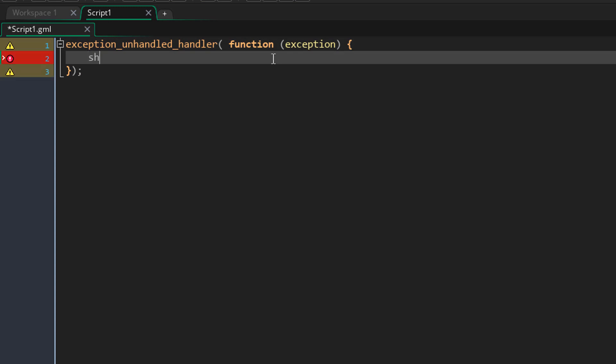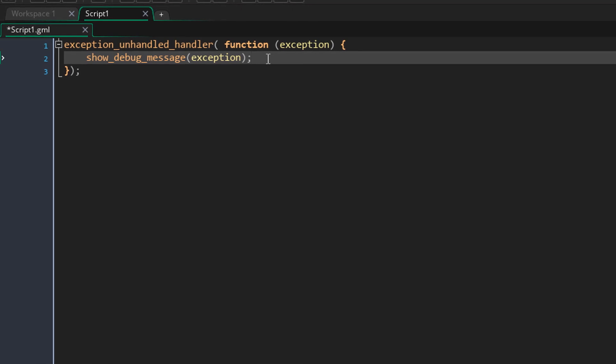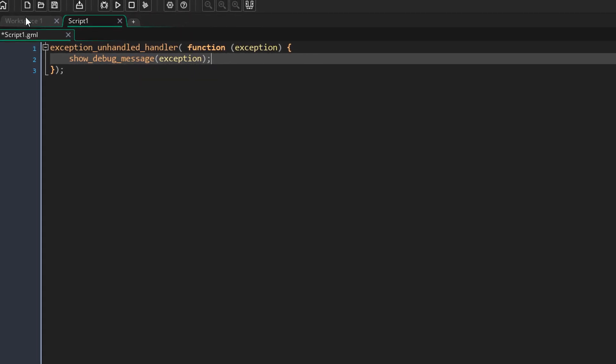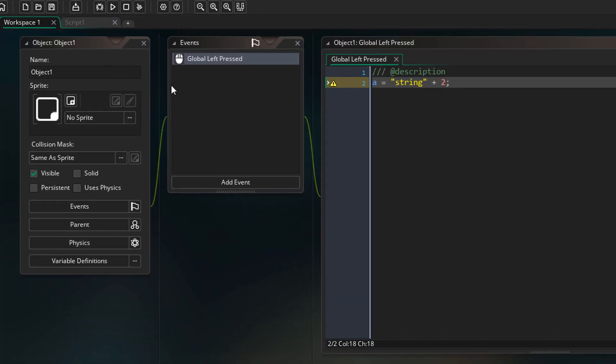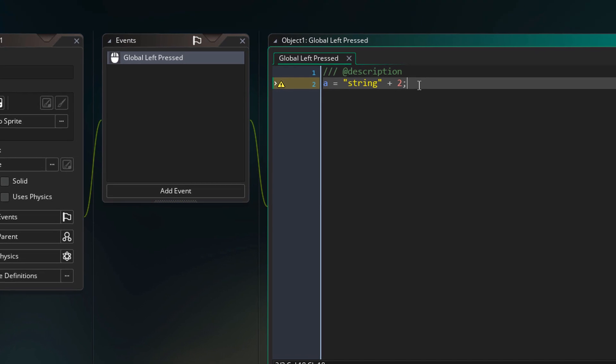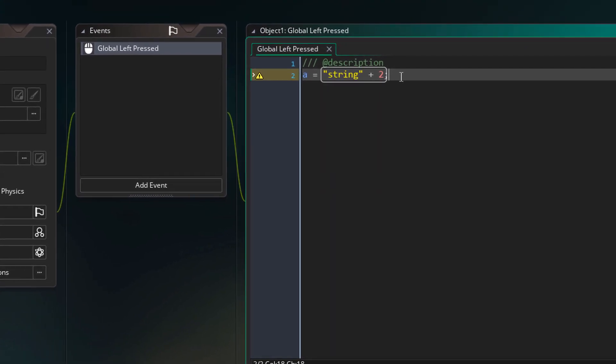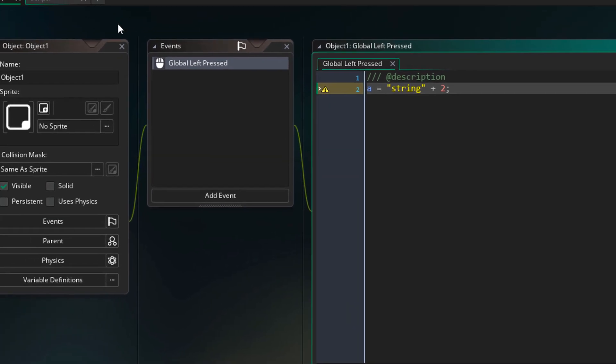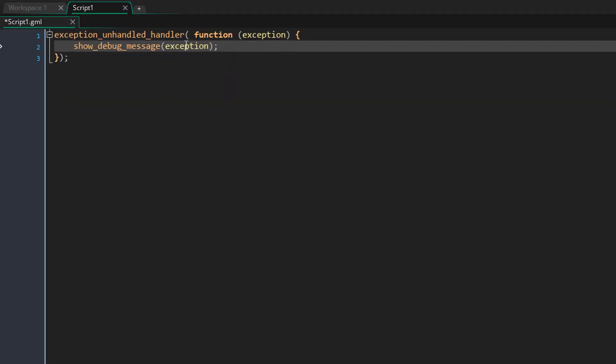Back in my function I'm simply going to call show_debug_message and print the exception struct. But to trigger this function I first have to cause an error. So I have an object here with a global left pressed mouse event, and here I'm trying to add a string to a number, so of course that's going to crash the game which will send the exception to our function.